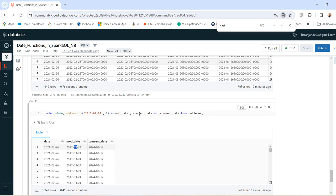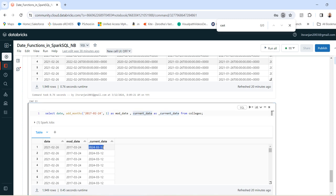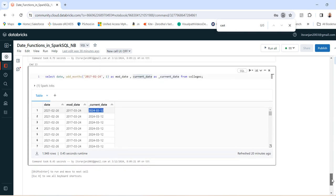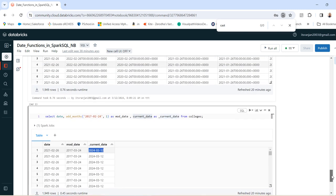Then to get the current date, this is the function current_date. So current — as it is 12th March 2024 — the date returned is 12th March 2024. So in this way you can use the date functions in Spark SQL in Databricks. Thank you.